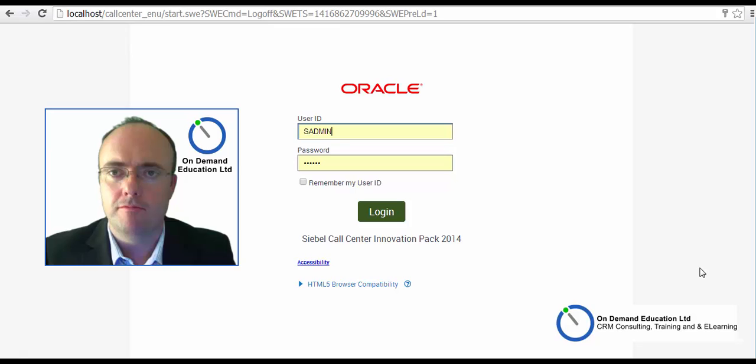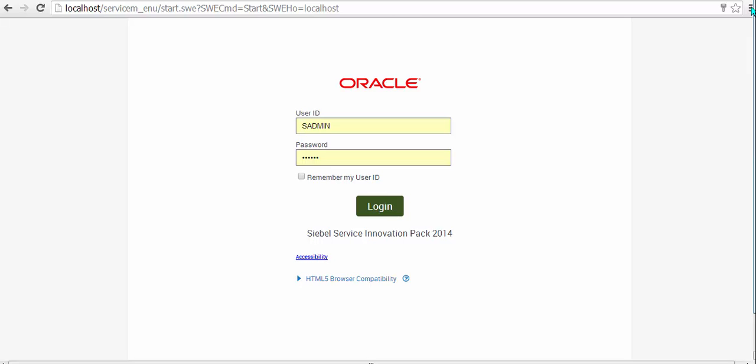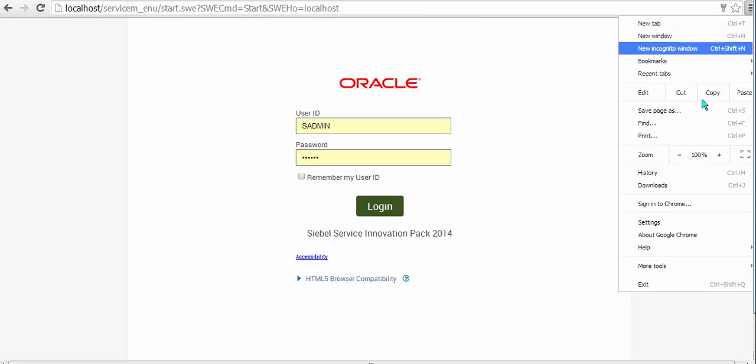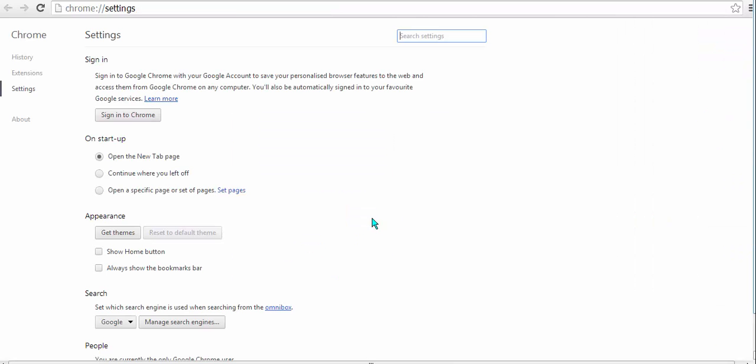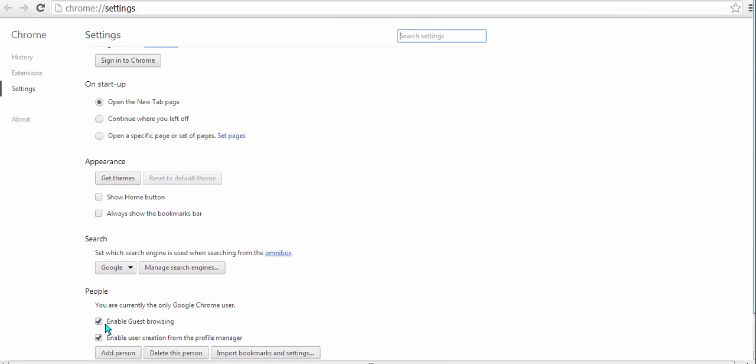Hi, it's Richard from On Demand Education here with part 6 of our What's New in IP 2014. This is part 1 of a two-parter.